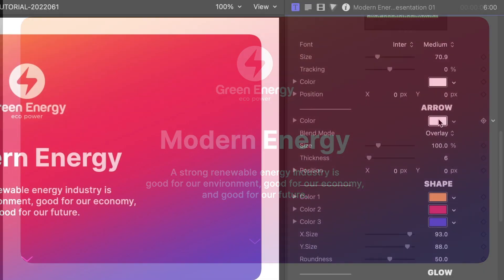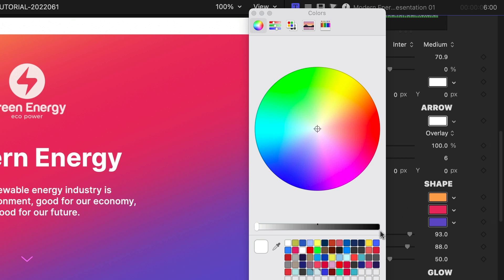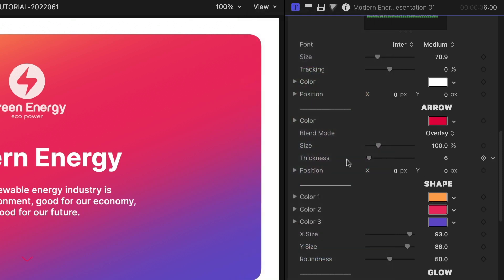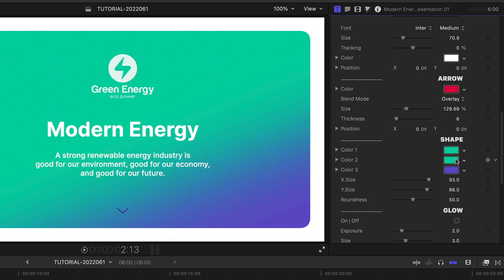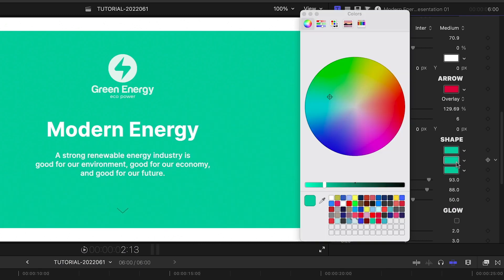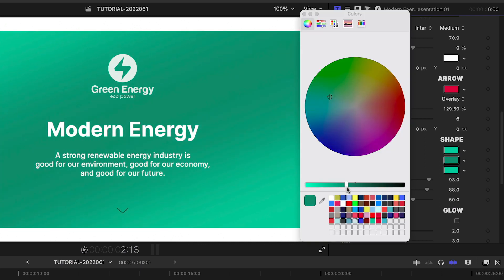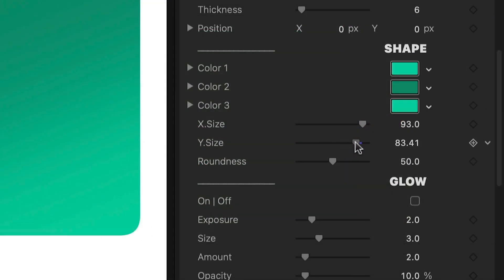I can customize the look of all the graphical elements, like the small arrow below the text and the large shape behind the text. The large shape colors form a gradient. I can adjust the shape's size and its roundness if I need to.